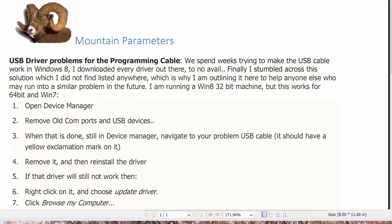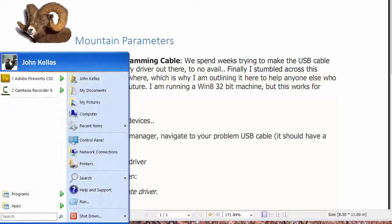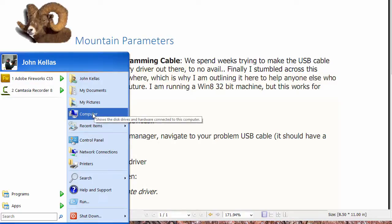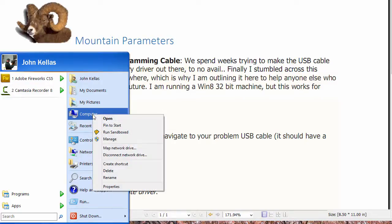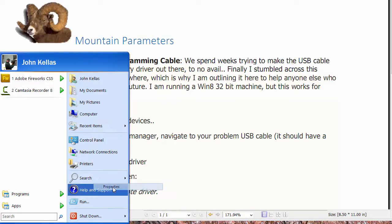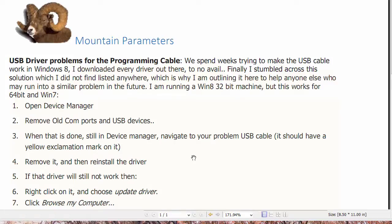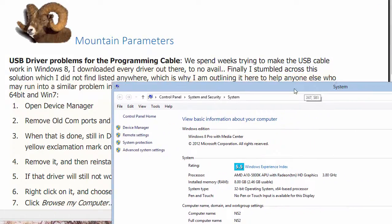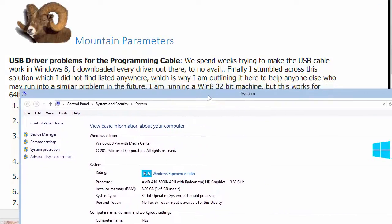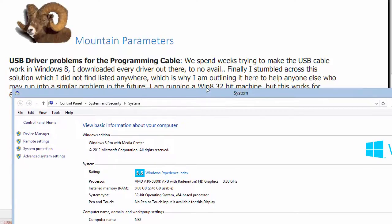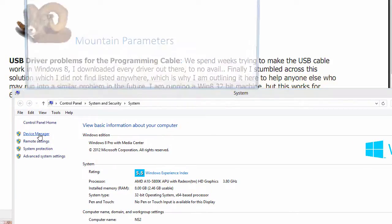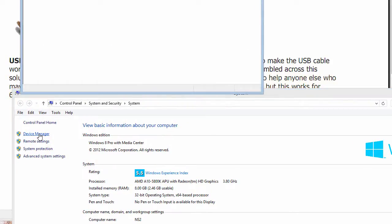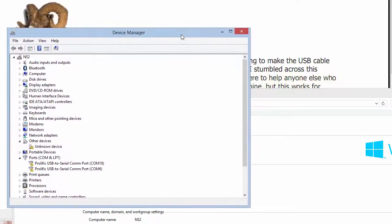So the easiest way to get into Device Manager that I find, my preferred method, is I open up my start window, I go to Computer, and I go to Properties. That brings up a window where you can then get your Device Manager up.